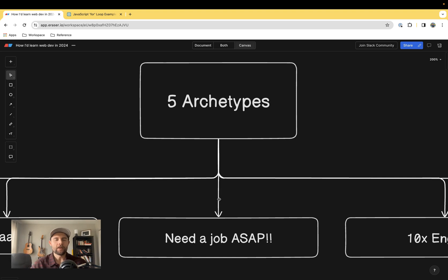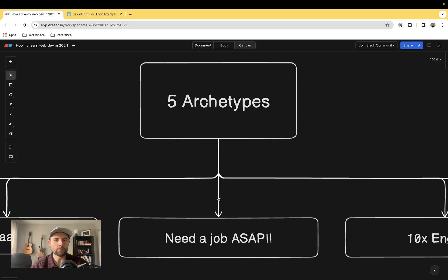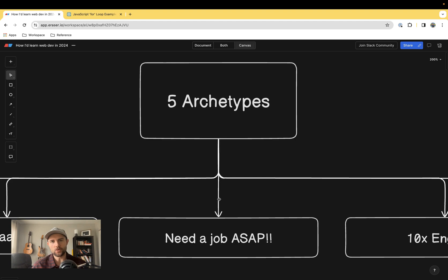What's up everyone, if you don't know me, my name is Zach. I'm the founder of fullstackfoundations.com and in this video I'm going to share exactly how I would learn web development in 2024.